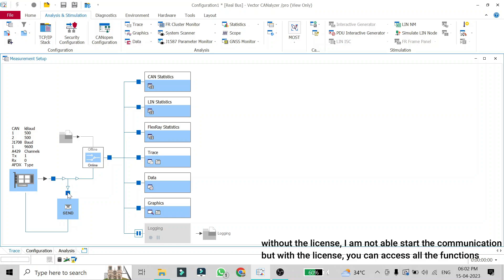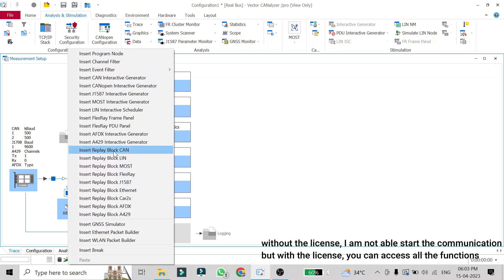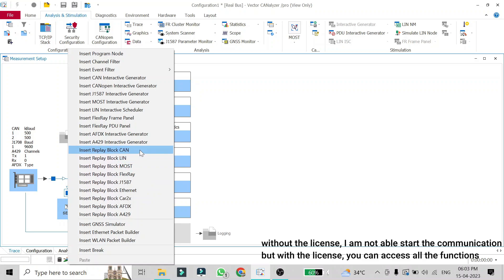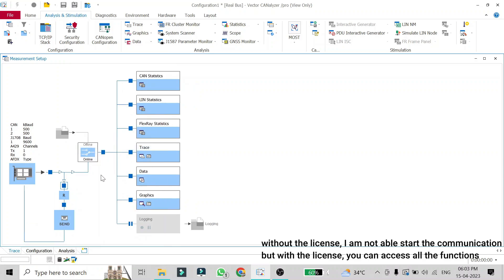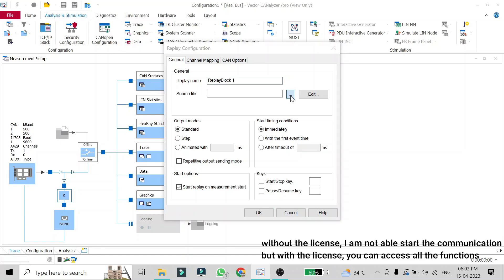The device can be of any type, like a cluster, infotainment system, or something else of your choice. To replay the log in online mode, click just above the send button, right-click on that block, and insert a replay block for CAN. If you want to replay a log of LIN, MOST, or FlexRay, you can do that too, but I'll show you how to replay a CAN log. The replay block will be added here.